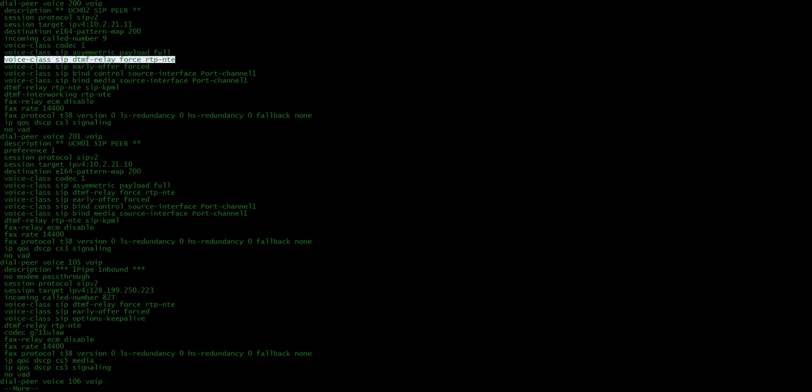And basically, it's a hidden command. And it basically forces the DTMF relay negotiation to RTP NTE. And it's only necessary if the other side doesn't advertise RTP NTE. So I guess the other side wasn't offering that. And which is interesting.